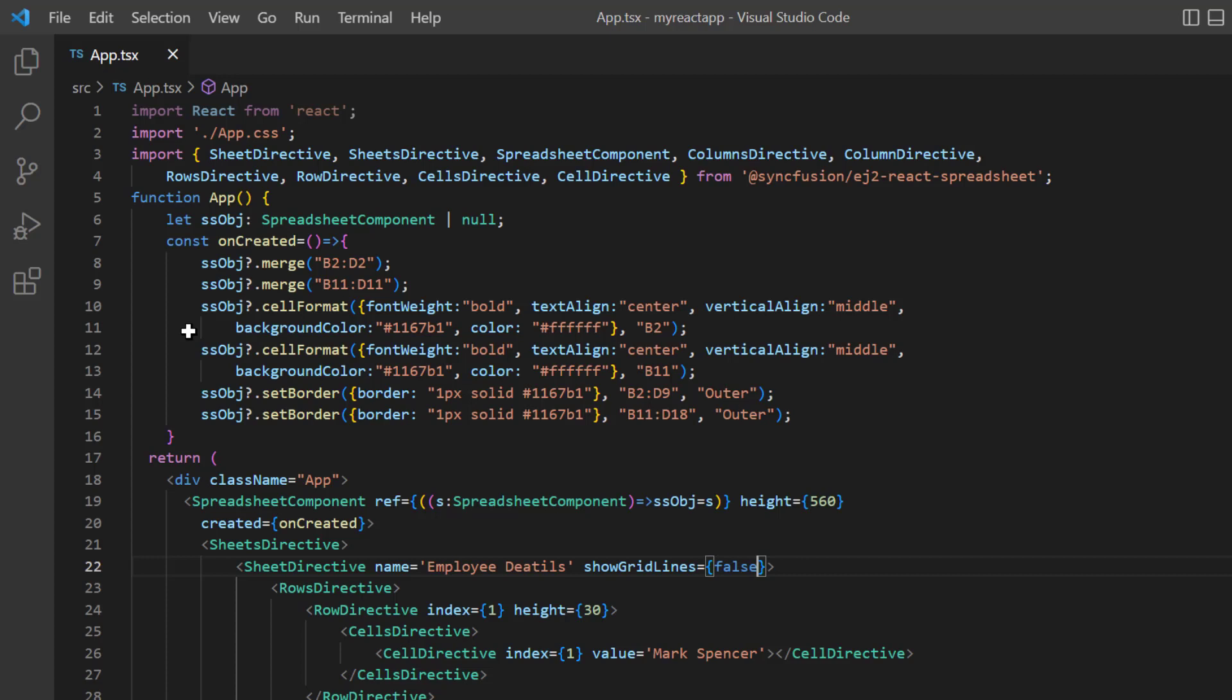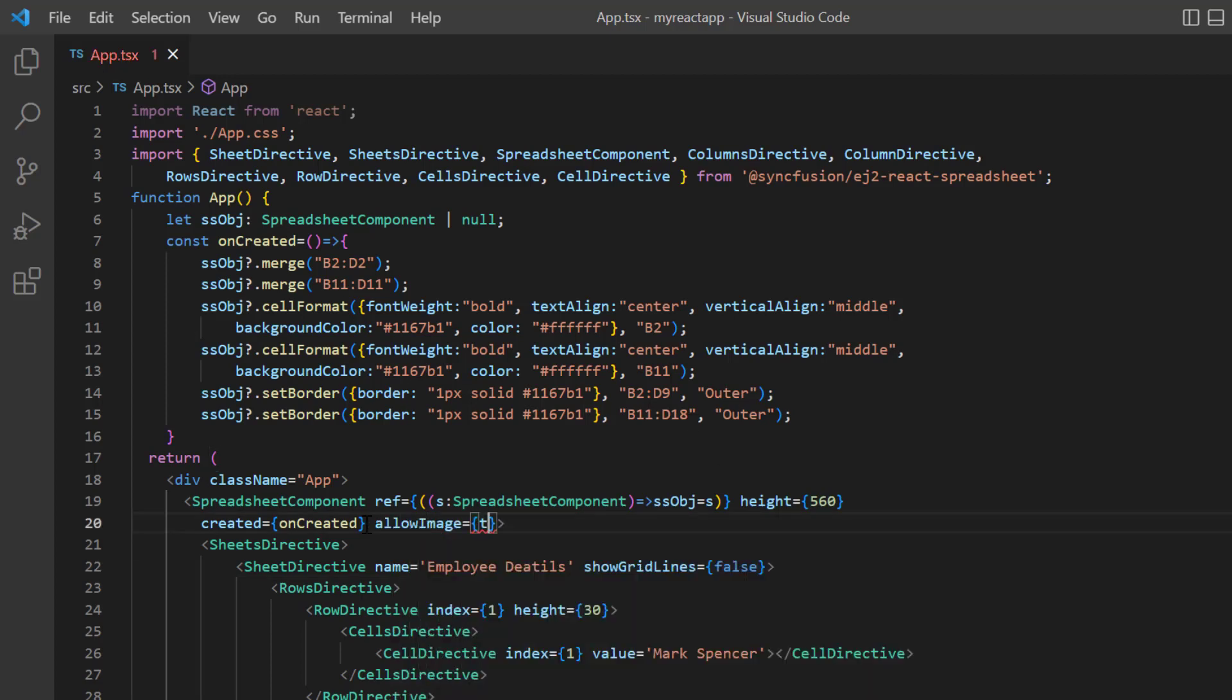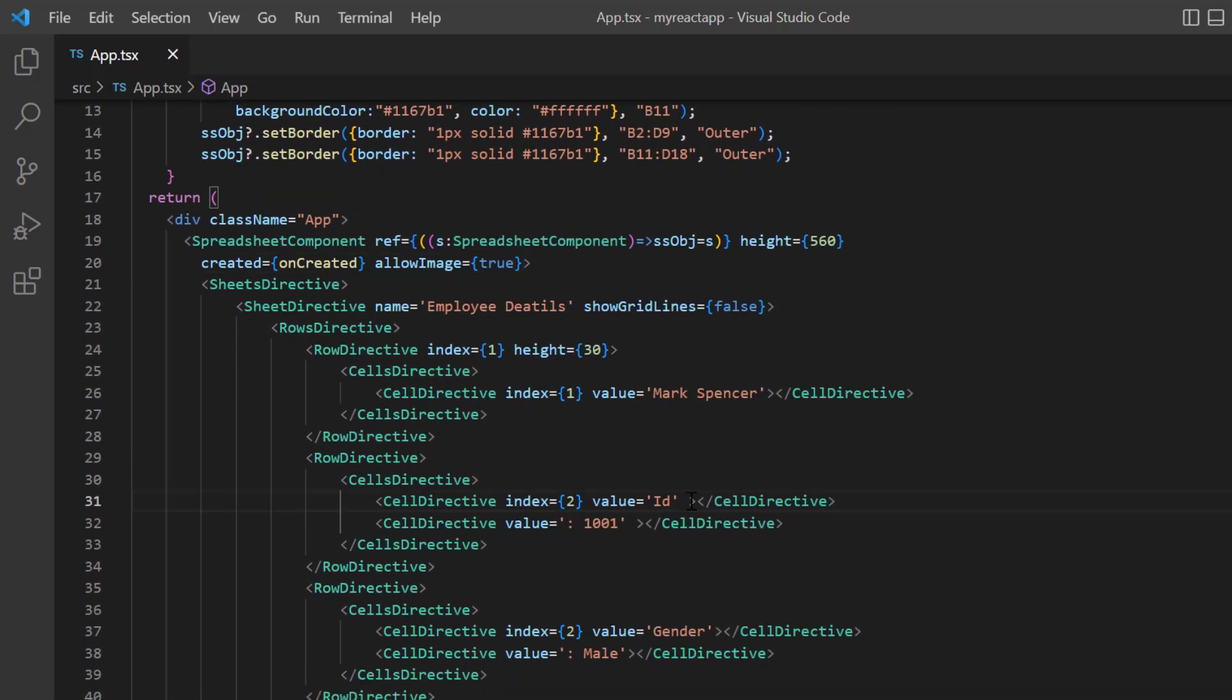To insert an image, the allow image property must be set to true. By default, it's set to true. I include the image property in the appropriate cell. Here, I need to assign the image model.